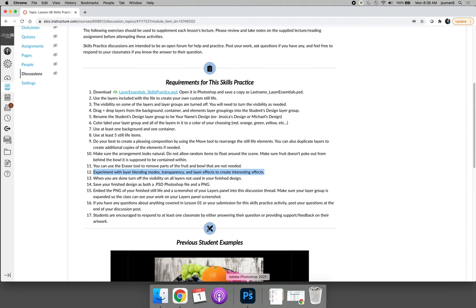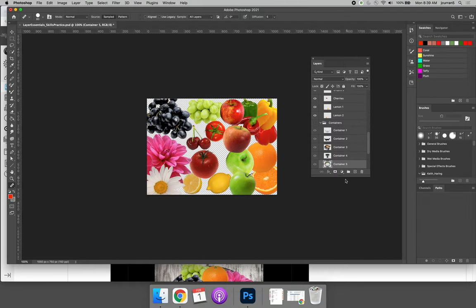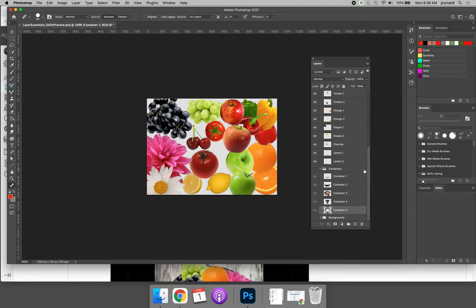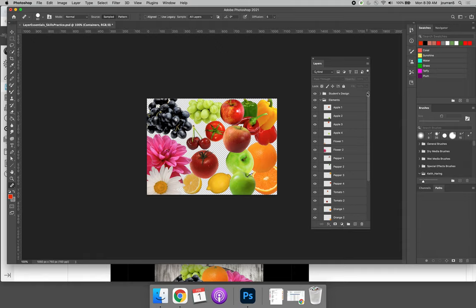So let's jump over to Photoshop. If we look at the Layers panel in Photoshop, we have a series of layer groups, which we learned about in Lesson 6.